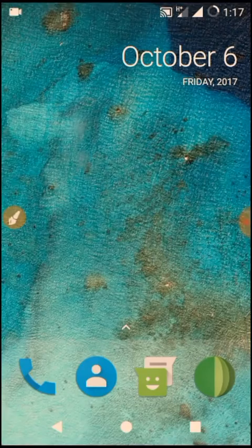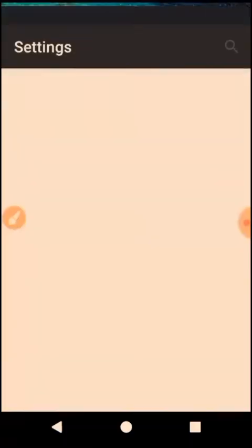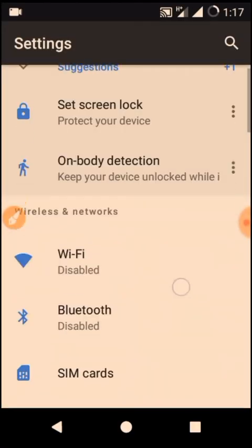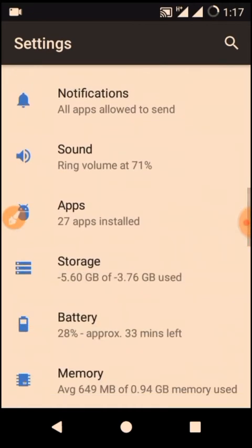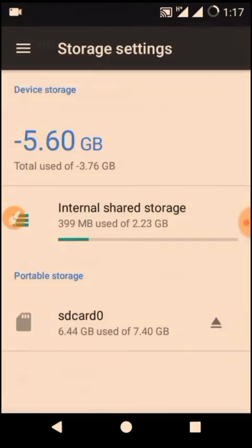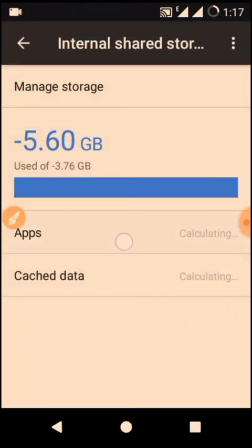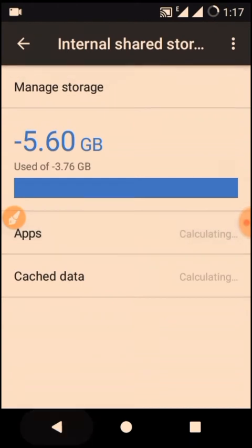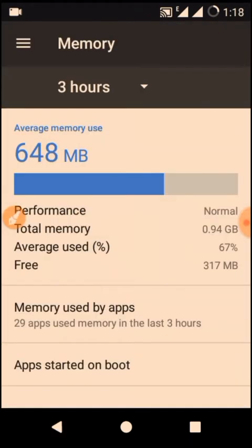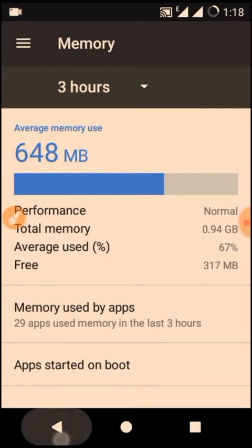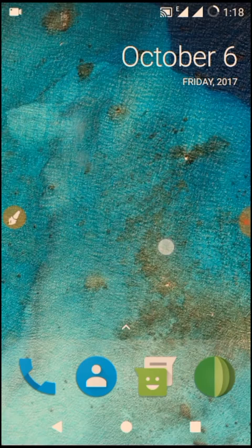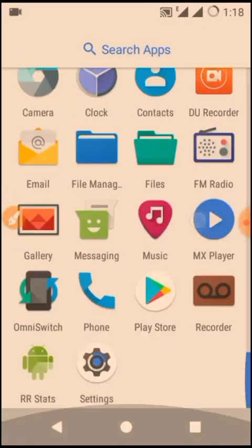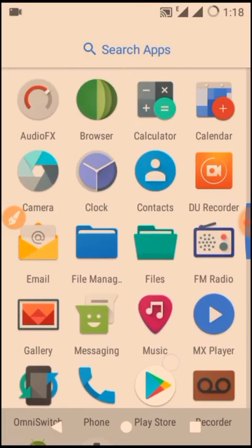So let us go to the settings and check out how much enough space we got after flashing the ROM. Oh my god he hasn't fixed this one. The storage is still showing negative. Okay it says that 399 MB of internal storage has been used out of 2.23 GB and we got 317 MB of free RAM after installing the ROM and I haven't installed any third-party apps. Just I have just installed MX player and recorder.